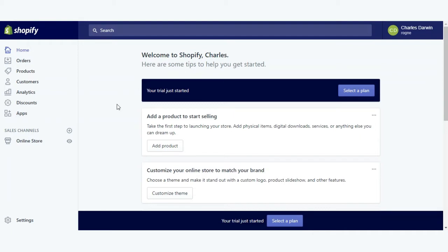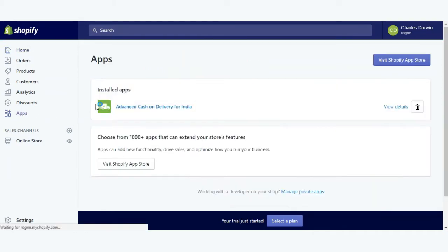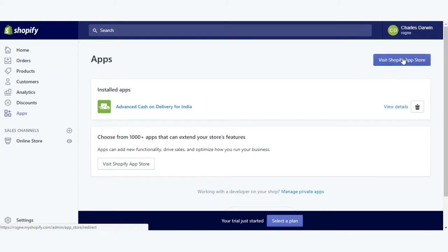First of all, you need to go to the app section. From here you need to visit the Shopify app store in order to get the uvdesk ecommerce helpdesk app, so just click on the app store.